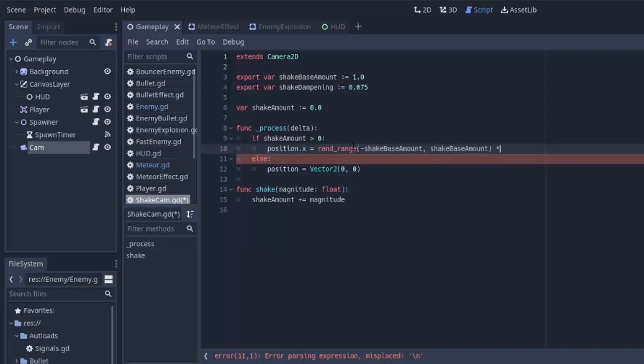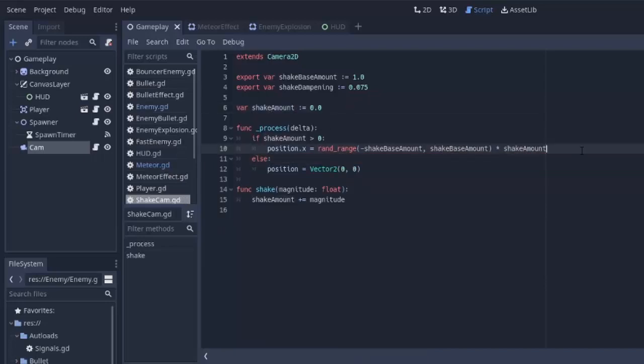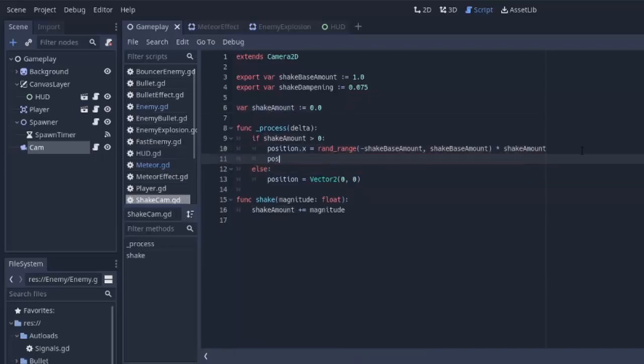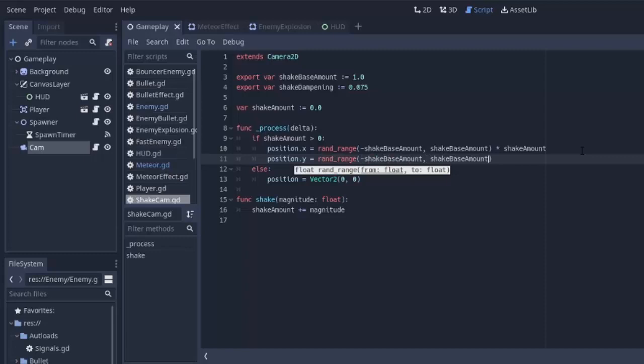And we'll multiply that by our shakeAmount variable. I'll explain this in the end. And we're going to do the same thing for the y, minus shakeBaseAmount and shakeBaseAmount times shakeAmount.